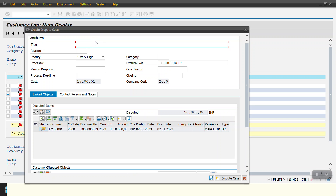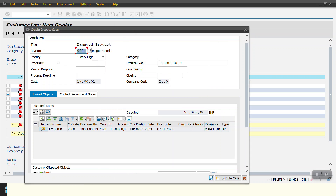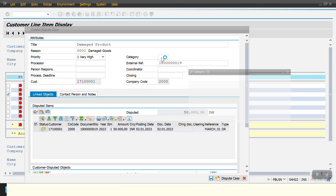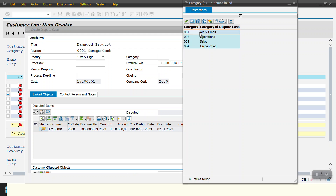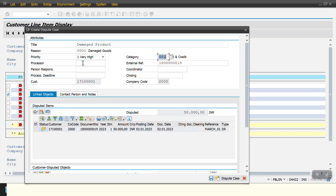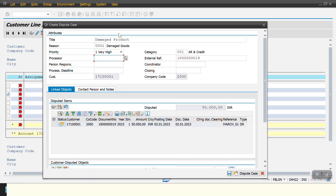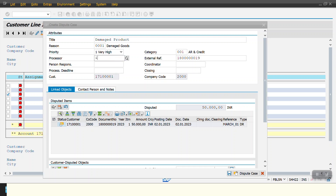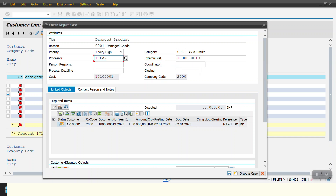Now I need to enter the comment title — what is the issue with this line item. I am entering 'Damaged Product'. For the reason I am selecting 'Damaged Goods'. For priority we can choose low, medium, high, or very high — I am choosing very high. For category I am selecting 'AR and Credit'. The processor is the person creating the dispute case — I enter my SAP user ID here.